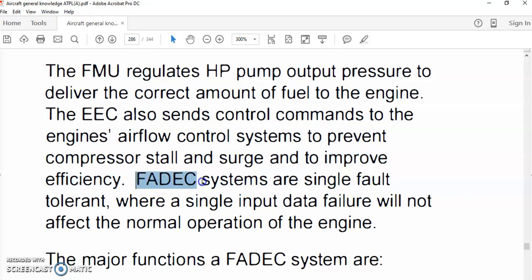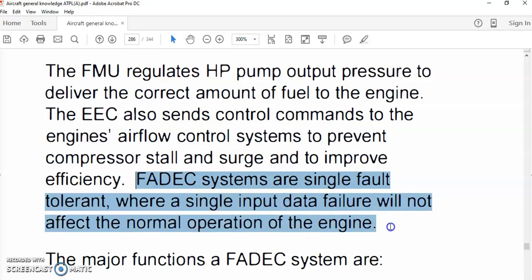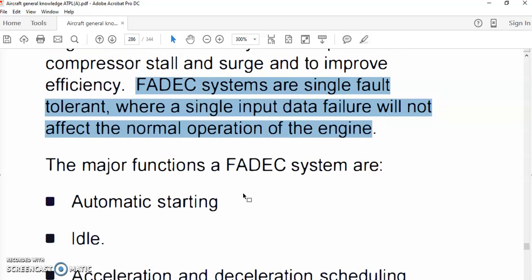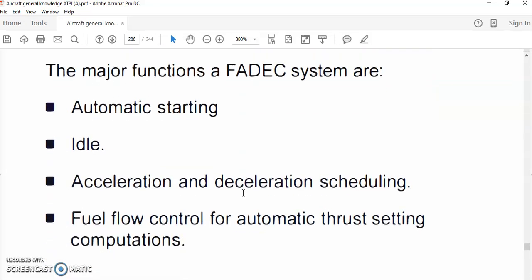FADEC systems are single-fault tolerant, meaning a single input data failure will not affect the normal operation of the engine. There is built-in redundancy.